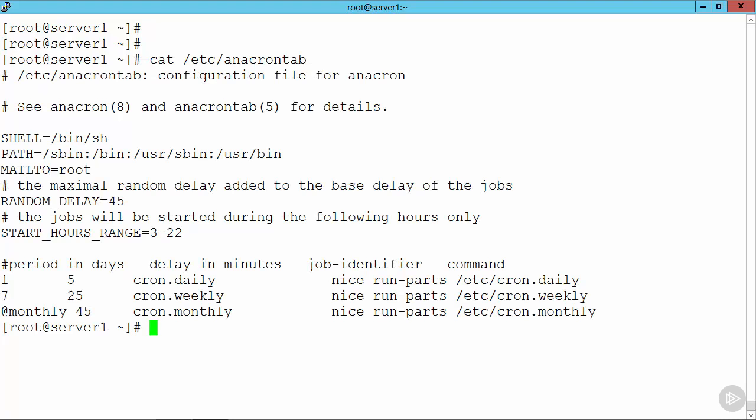We've set up variables to begin with, but when we look at the details of the job towards the bottom, the bottom three lines, we can see that we've got columns: period in days, the delay in minutes, the job identifier or the job name, and then the command.